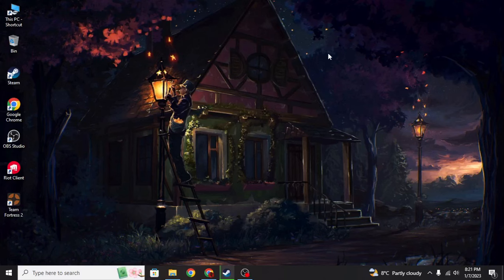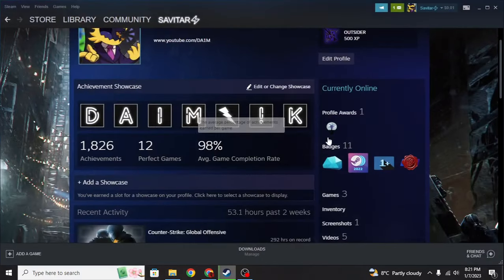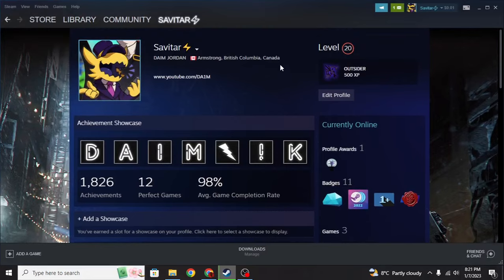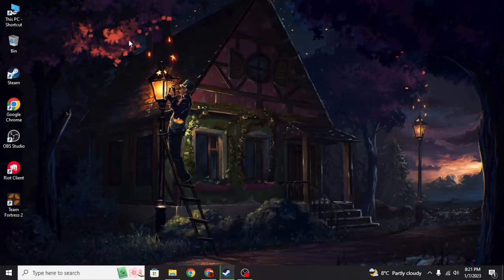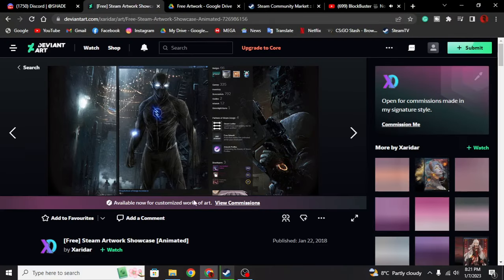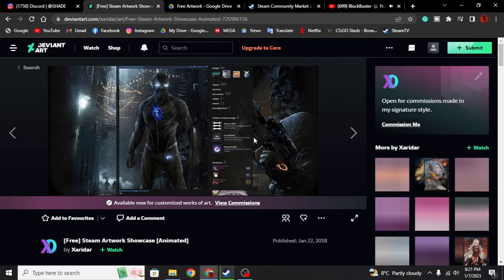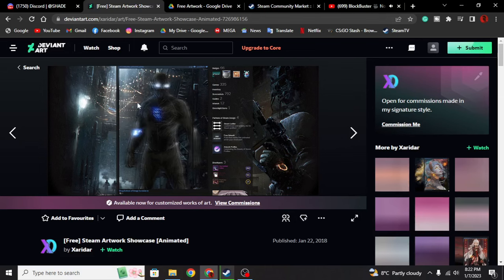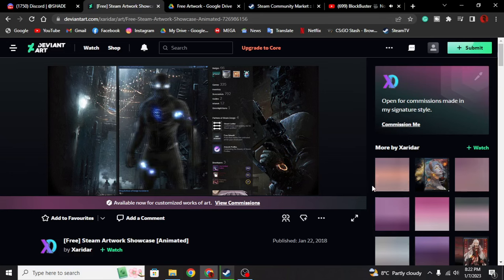Hey, what's going on guys, back with another video. In this video I'm going to tell you how to upload a Steam artwork showcase on your Steam profile. First off, you want to go to the website called DeviantArt. Once you're here, you're going to see a lot of Steam artworks and everything. I've chosen to set this on my profile. There are a lot of free ones, and as you can see this one is free, and there are paid versions too.